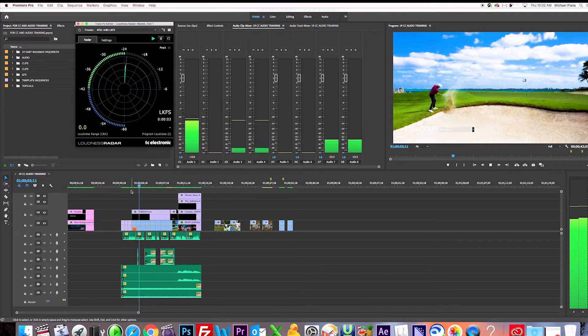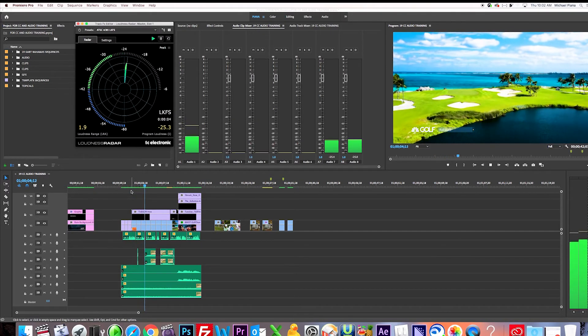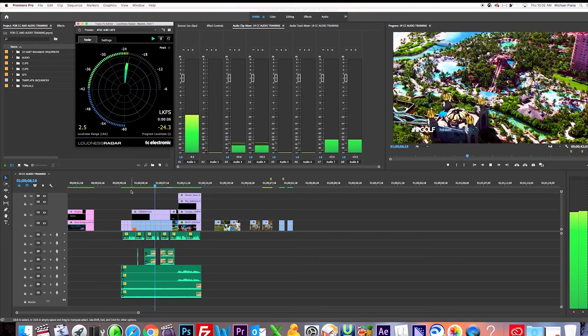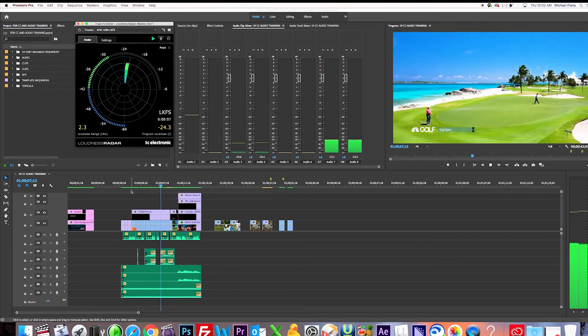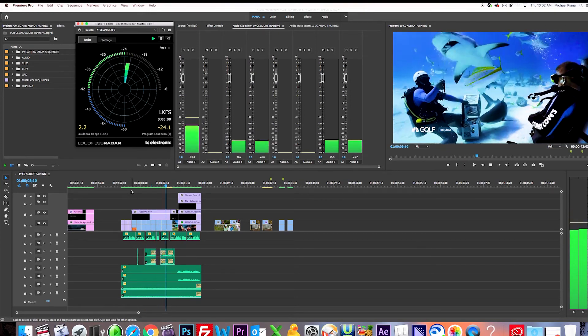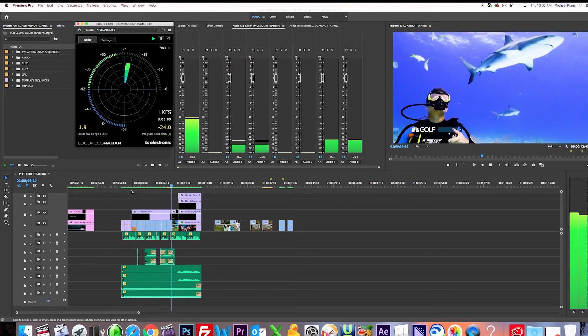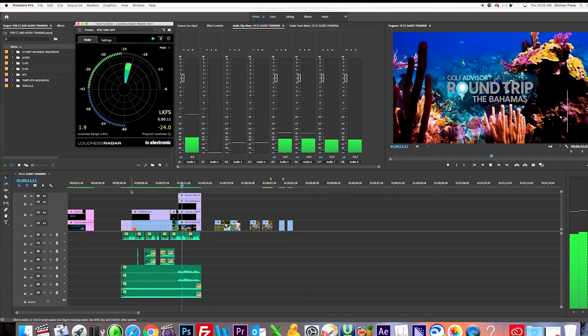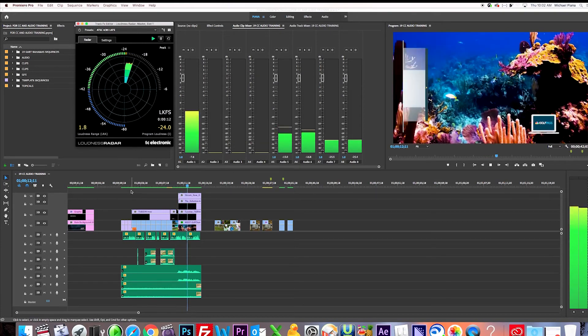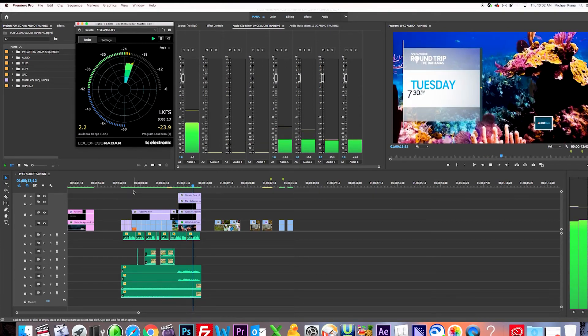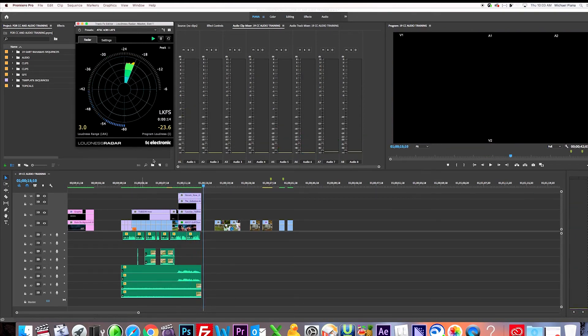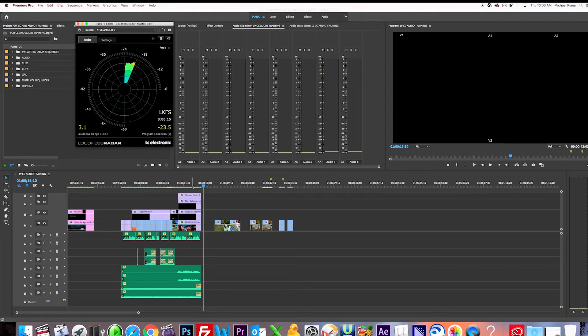And now what I'm listening to is the music is fine. It seems to be a good mix, the VO is cutting through nice. The sound effects that I have, there's nothing hot there either. So when it finishes, we are at minus 23.5. That's perfect.